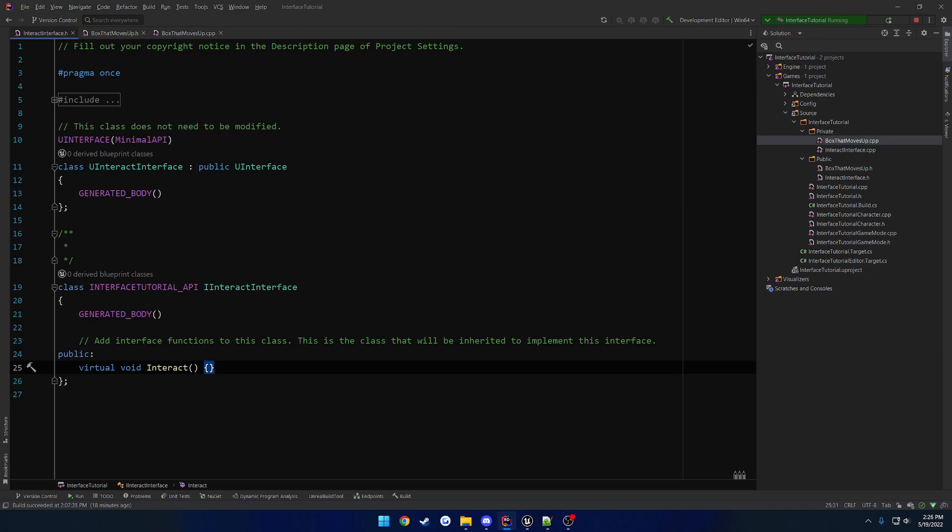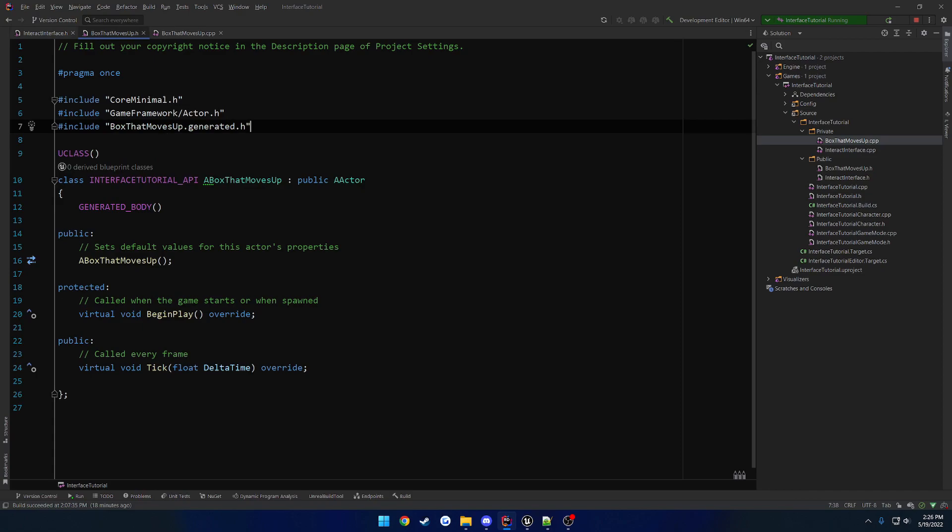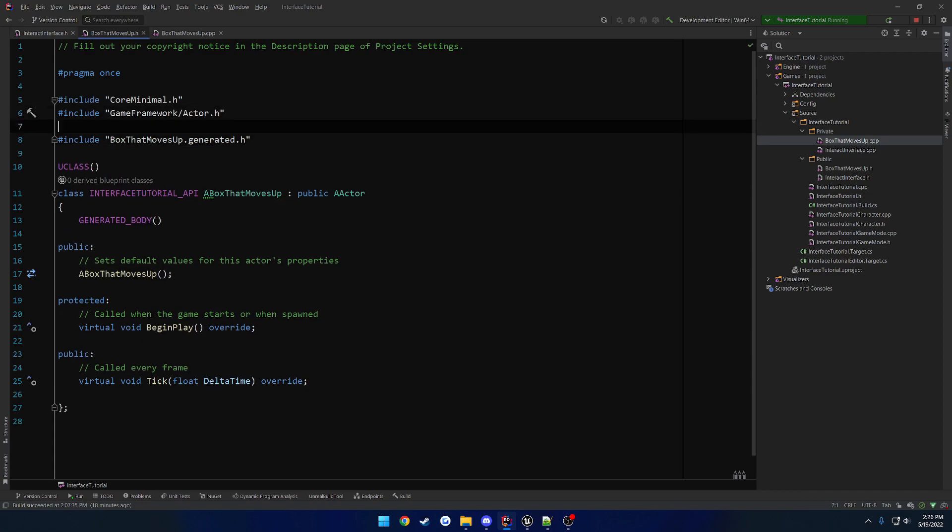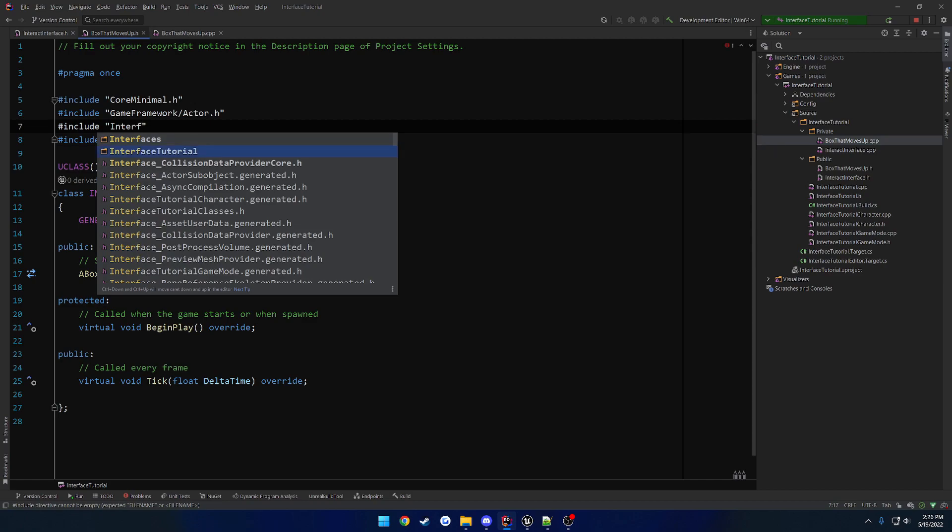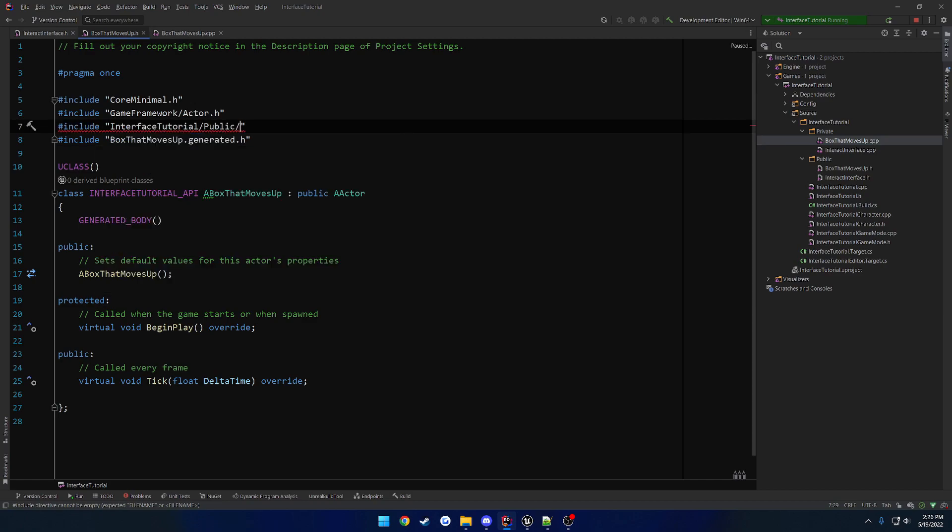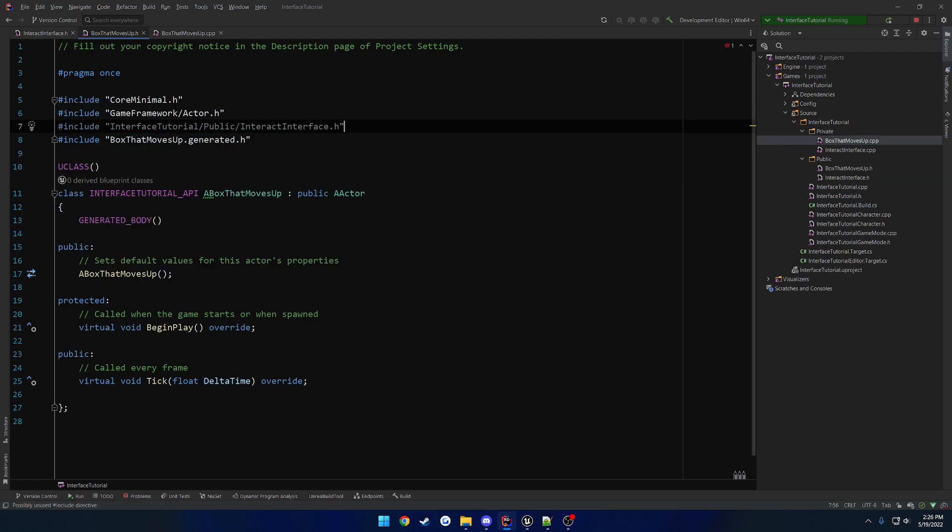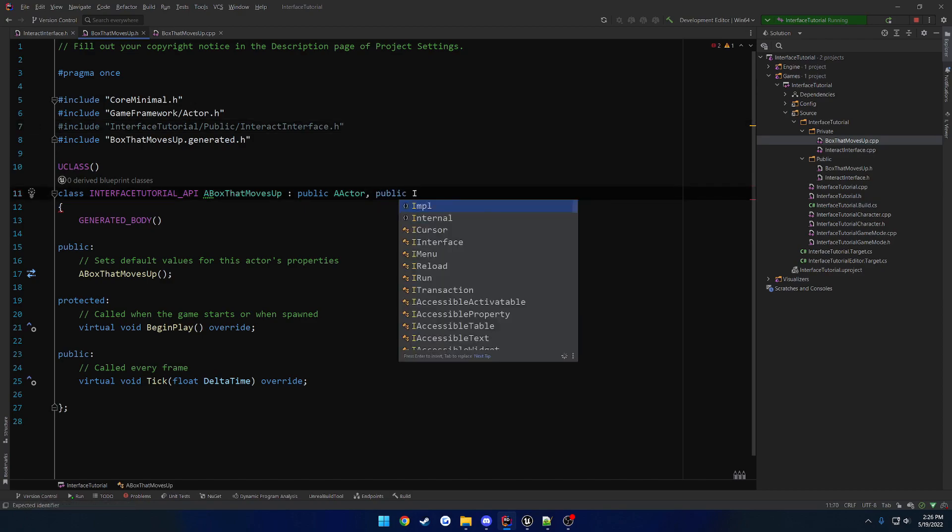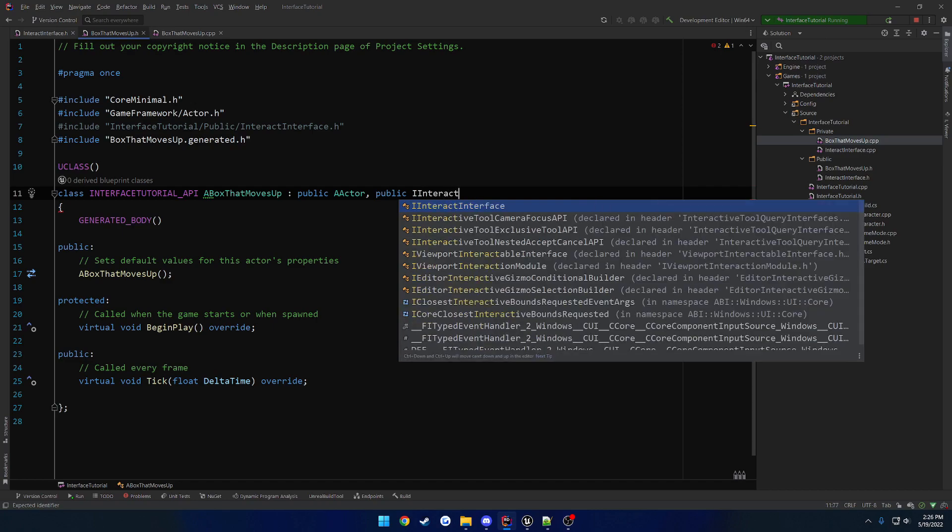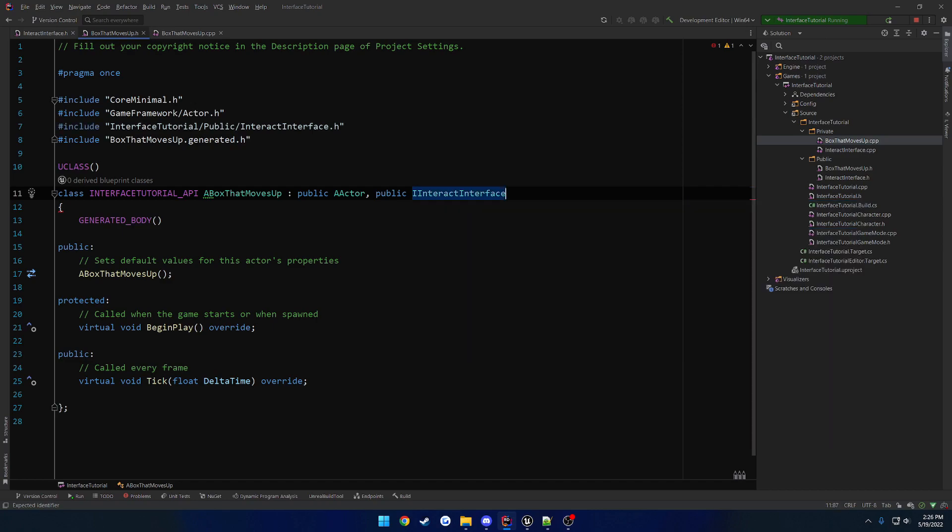Now, let's make our box that moves up inherit from this. So, we have to include our interface. So we include, let's see, interfaces tutorial, public, interact interface. And now all we have to do is inherit from I interact interface. And that is all. It's really quite simple.